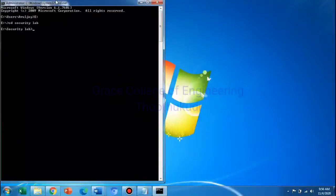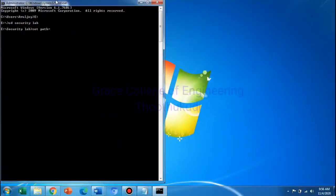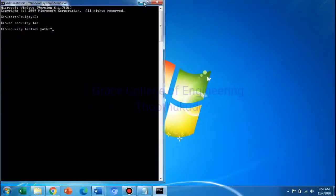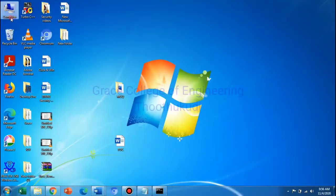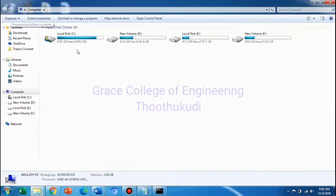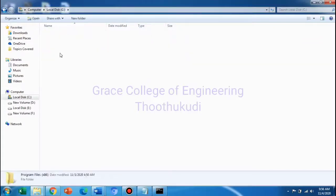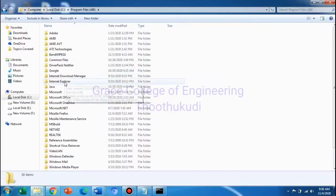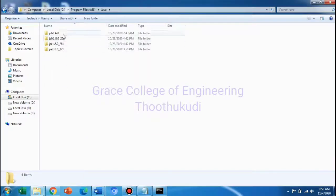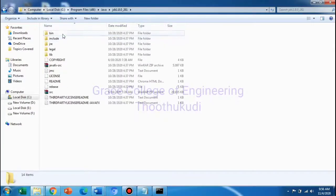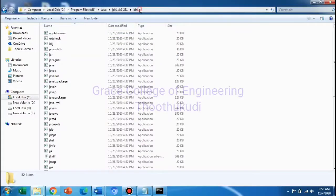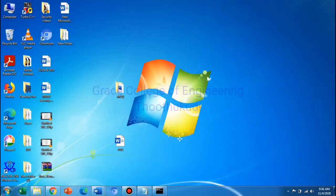So we are going to set path equal to — double quotes — Java. C colon, then Program Files, Java, JDK 1.8, then bin. Okay, so this path is copied, and then paste it into Command Prompt.